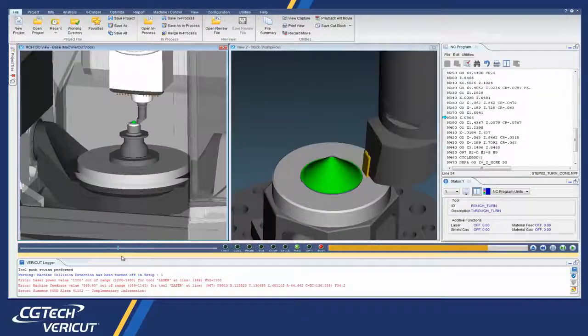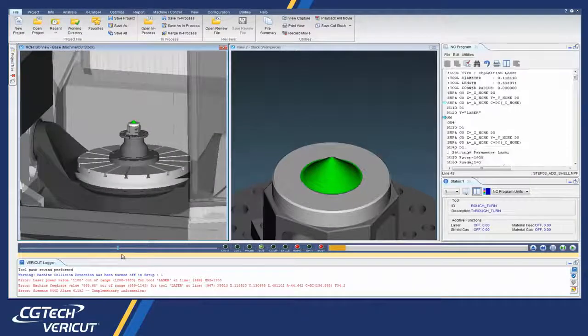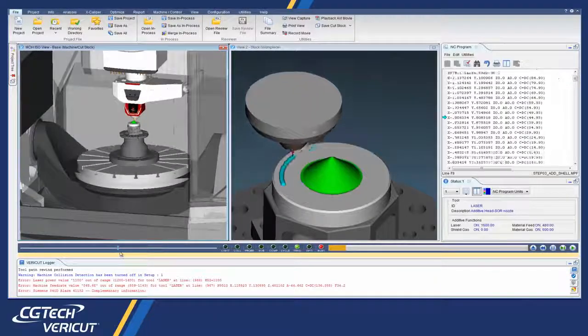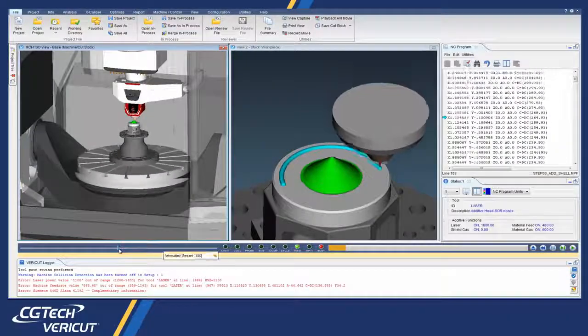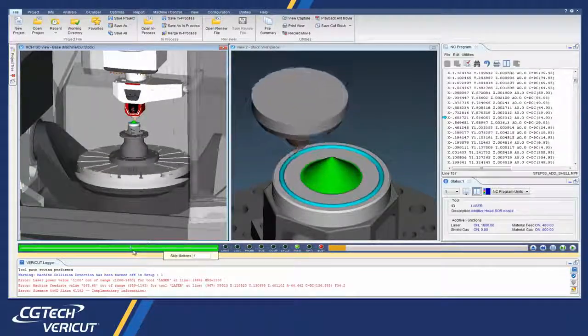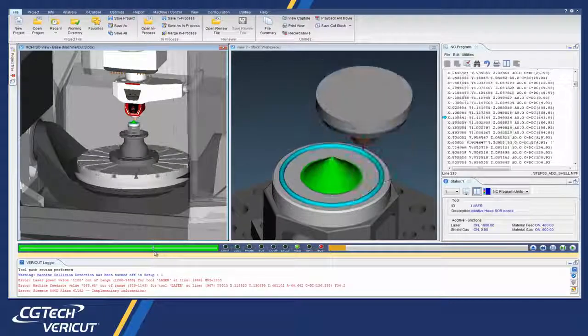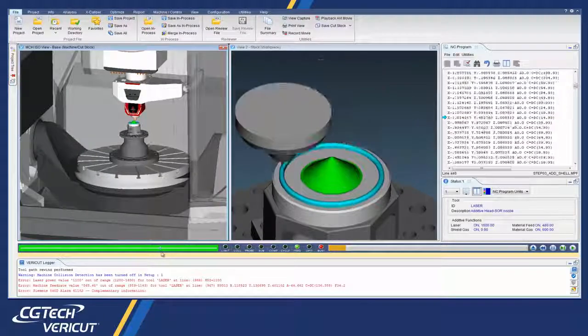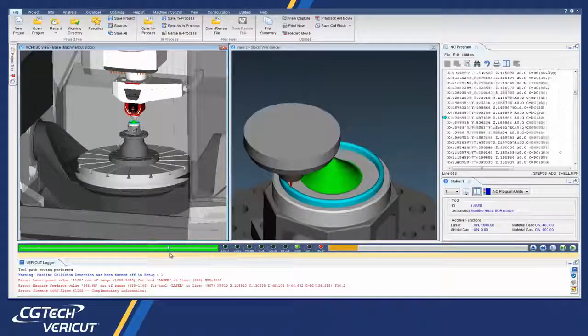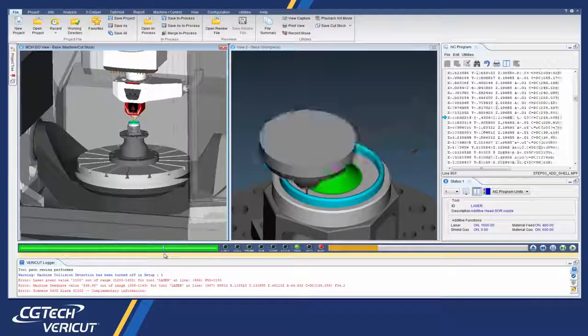This additive capability checks accurate laser cladding and material disposition, detects collision between the machine and the additive part, and finds errors.